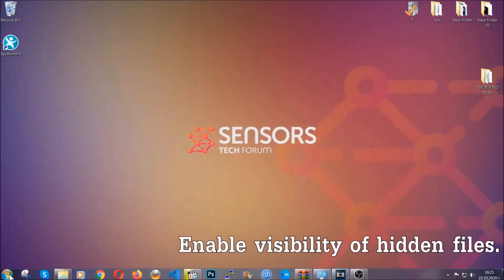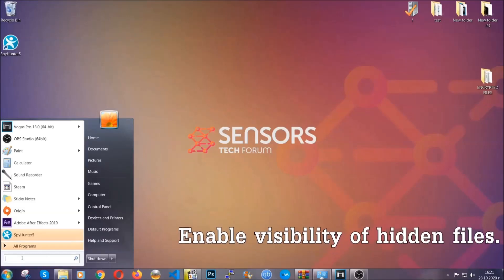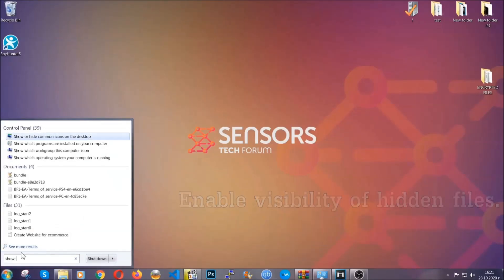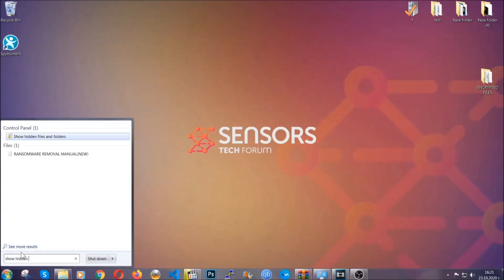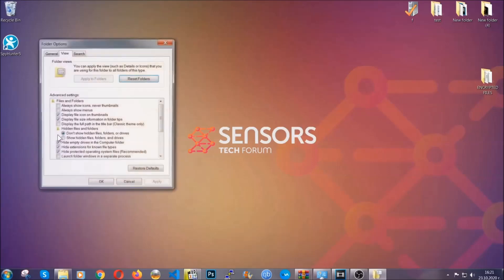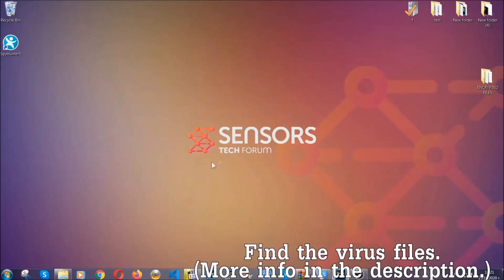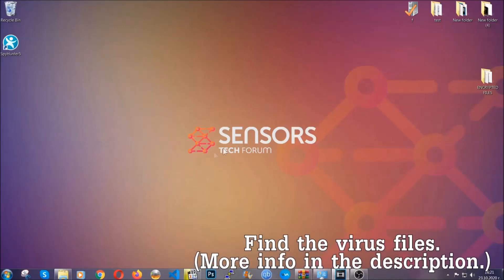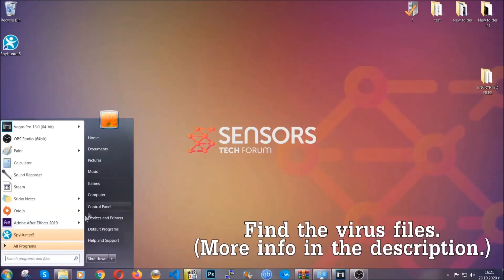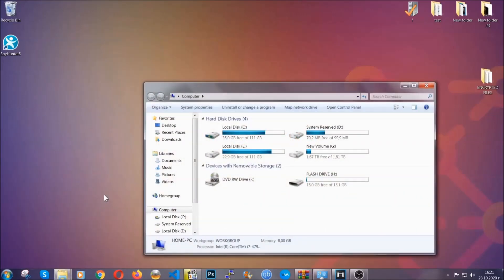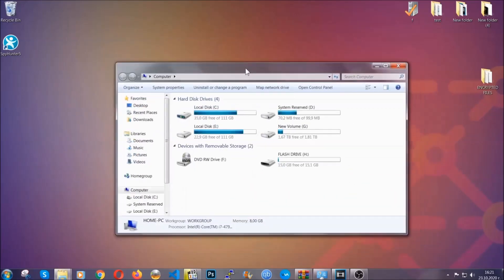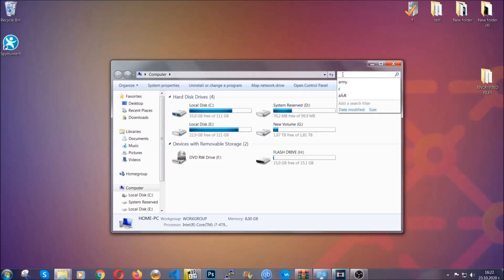Now let's find the virus files. To do that you're going to search for 'show hidden files and folders' and then click on it. In it you'll see 'show hidden files, folders and drives' — mark it with your mouse and then click apply and then OK to accept the setting. Now we can find the file even if it's hidden. To find the file you have to know the name. Usually in the description we upload the names of the files in the article where we do research on different viruses, so you can check if it's there.